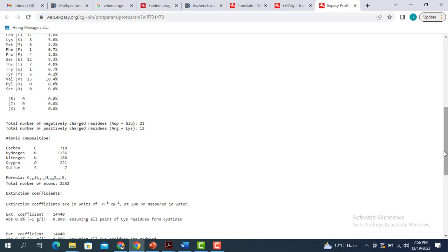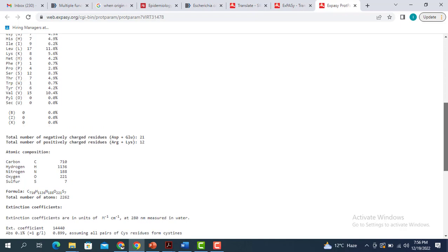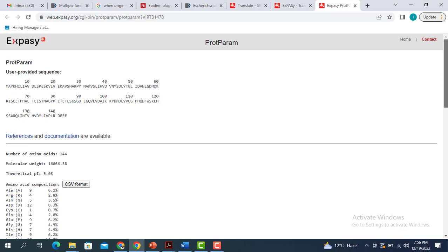So this is how you are going to use the Translate tool and translate your desired RNA or DNA sequence into the protein of interest. If you like this video, please subscribe to my channel, hit the like button, and share it with your friends.